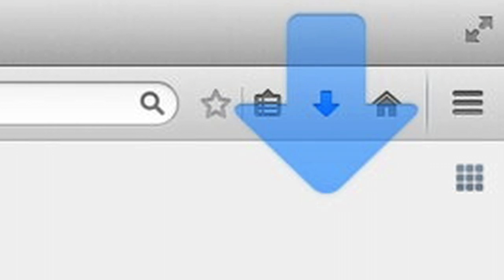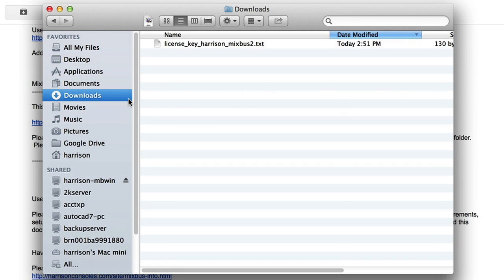Most systems will immediately download the file to your Downloads folder, but if it asks you where to save the file, make a note of where you put it. In my case, I found the file in my Downloads folder.